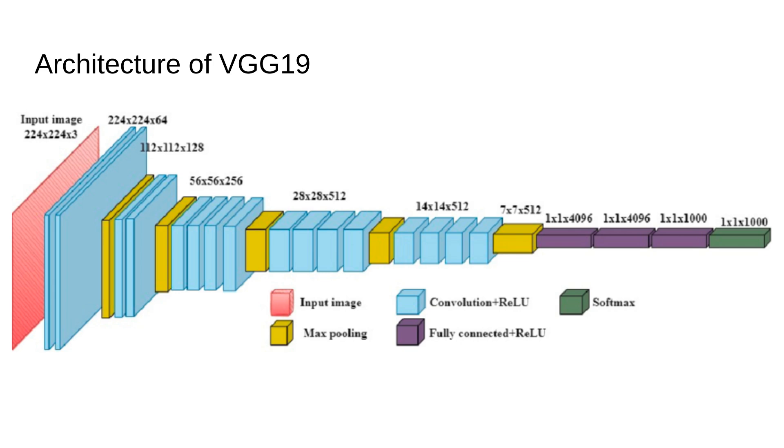Block 3 contains four convolutional layers with 256 filters. This block dives even deeper. With 256 filters, the network starts to capture more complex features such as corners and contours. The size is reduced to 28 x 28 x 256 after pooling.